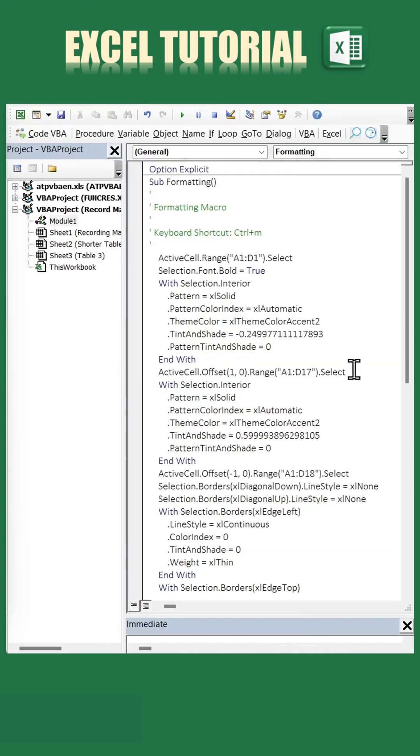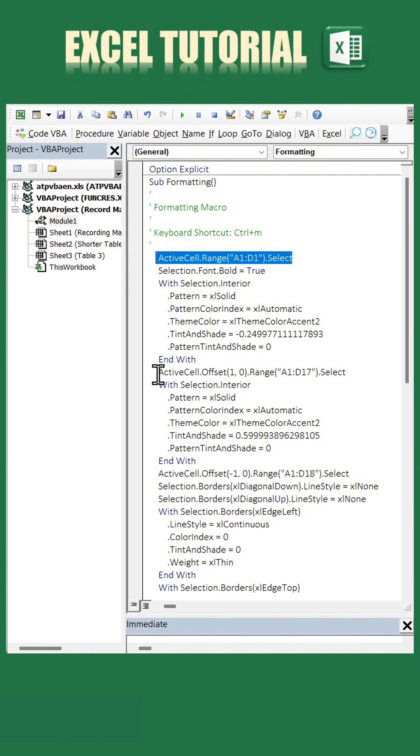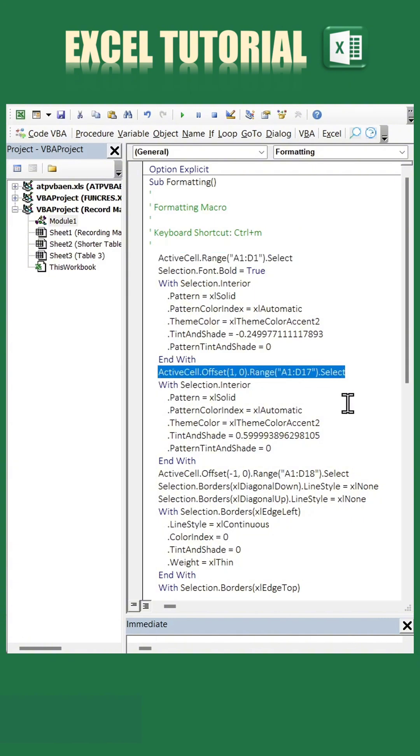Here, you'll see several lines of code. Look for the second line of code where it says ActiveCell and after the parentheses replace it with dot select.